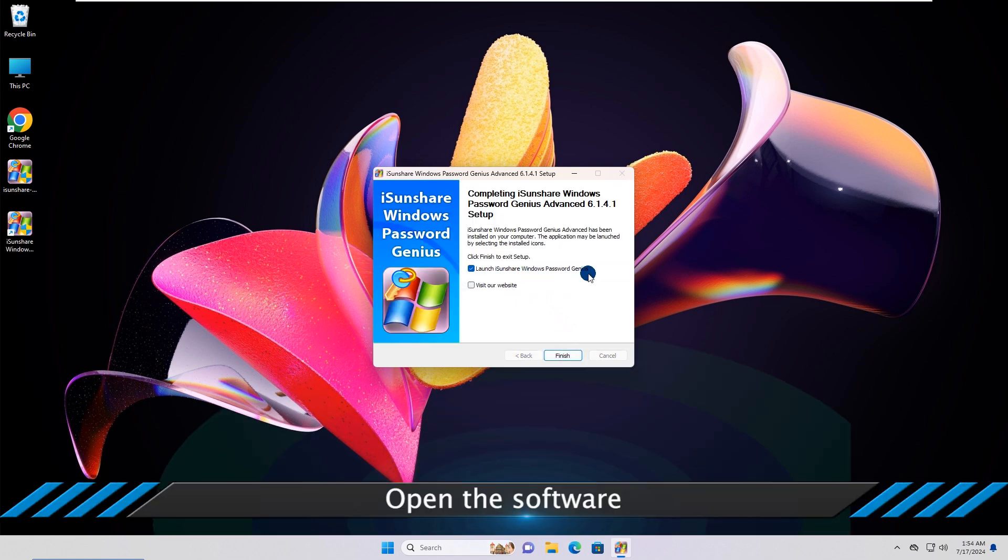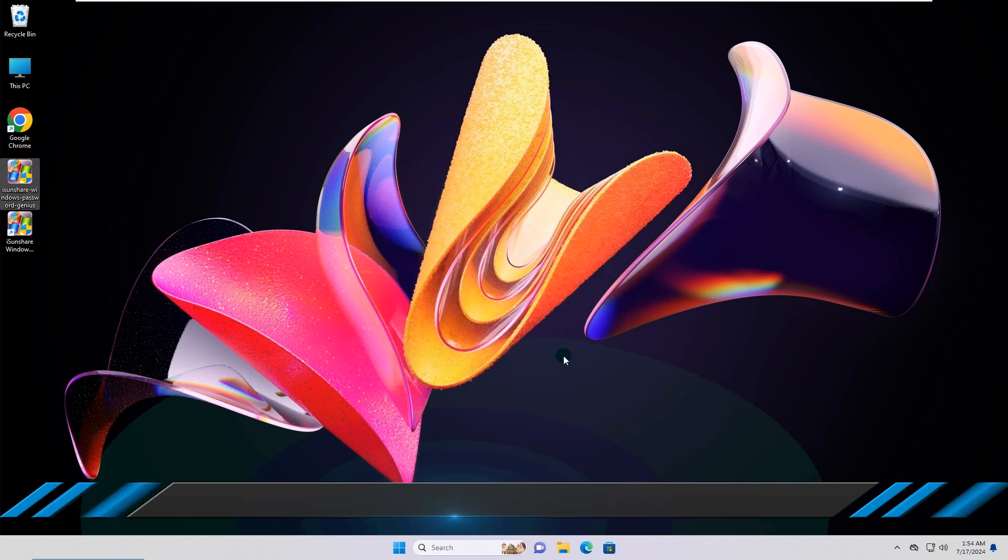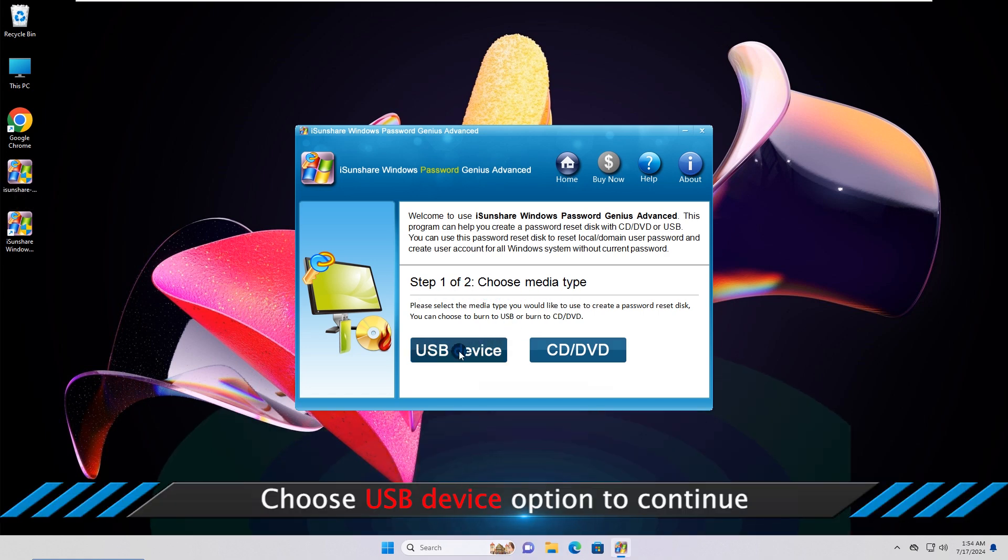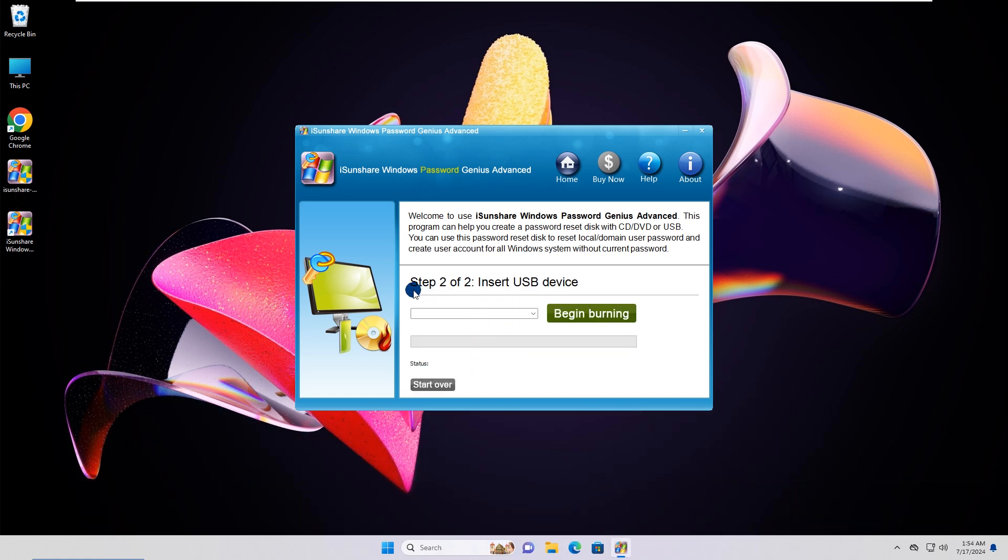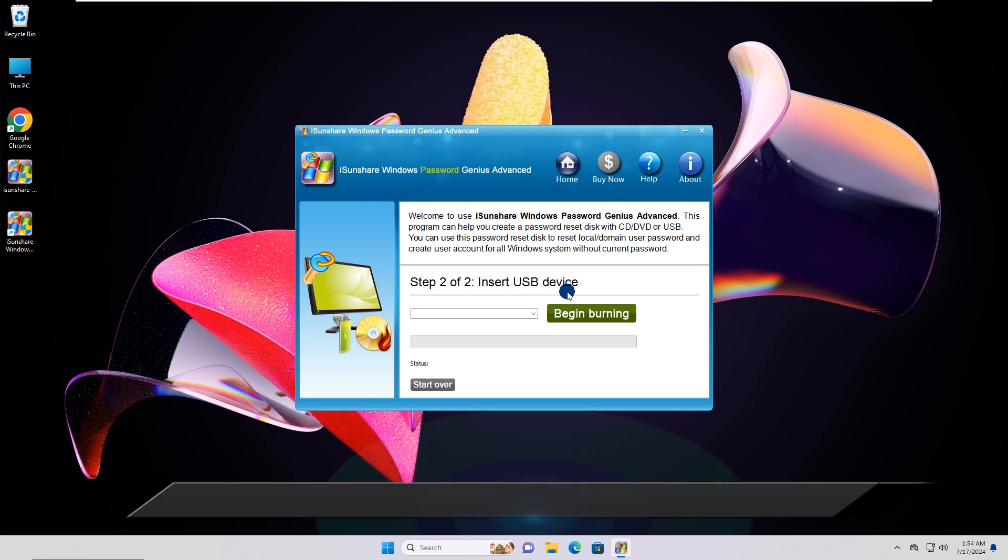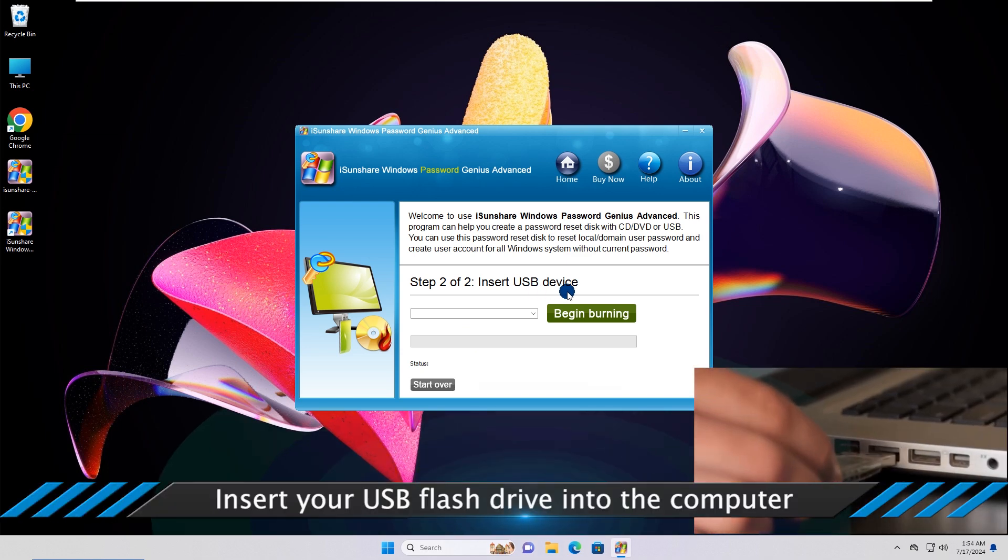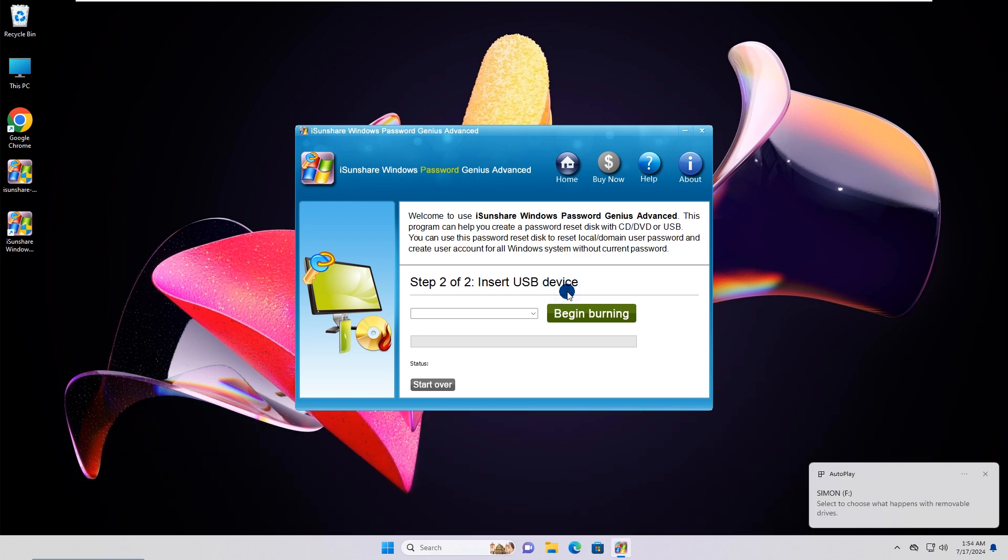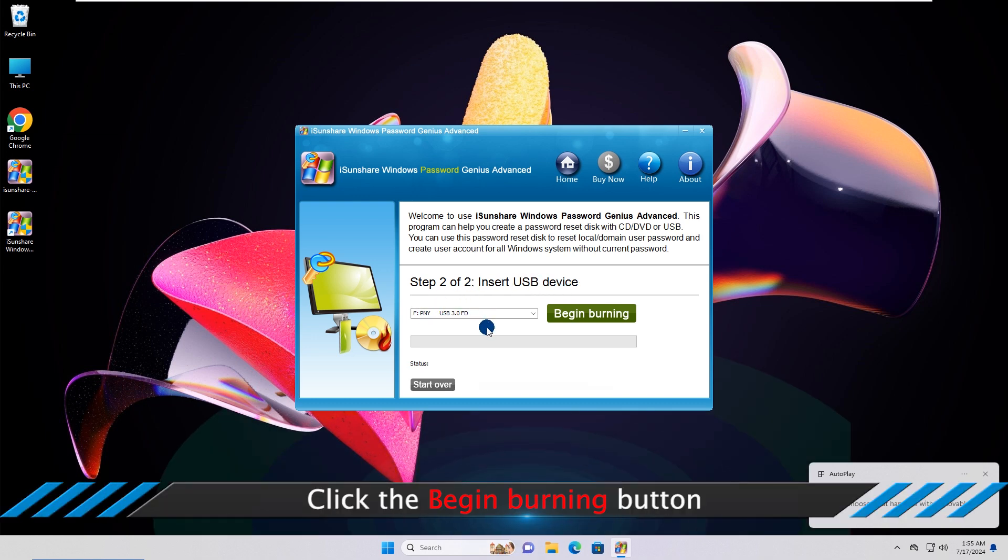Open the software. Choose USB device option to continue. Insert your USB flash drive into the computer. Click the Begin Burning button.